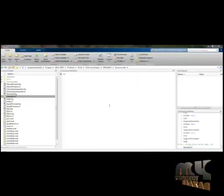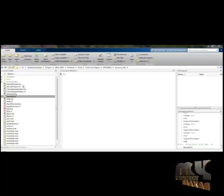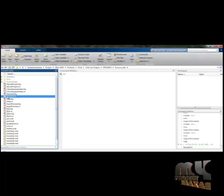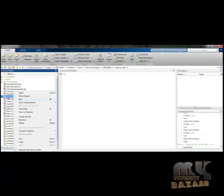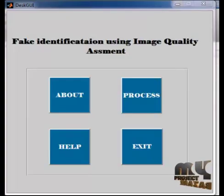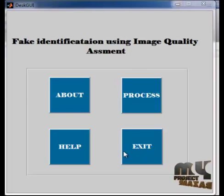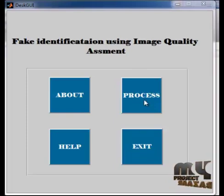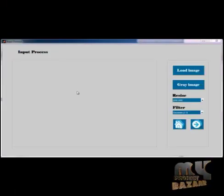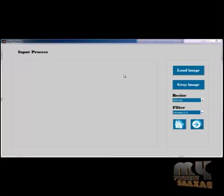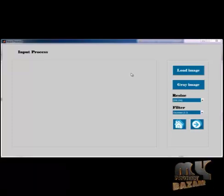Now I demonstrate how to run the project. First, open MATLAB and add the DeskGUI.m file, then run the file. The DeskGUI will open. Now select the Process button, and the Input Process GUI will be opened.